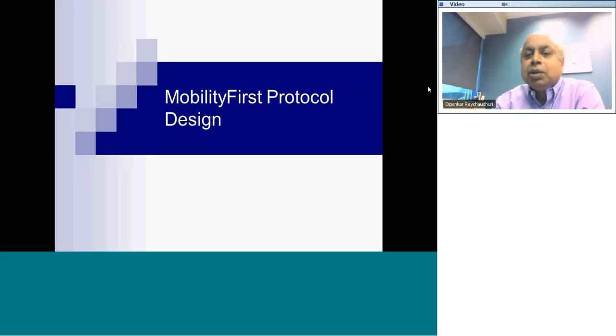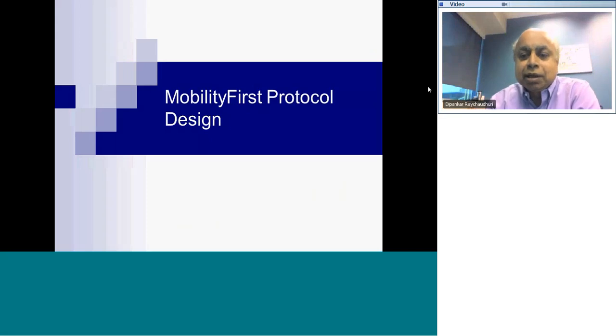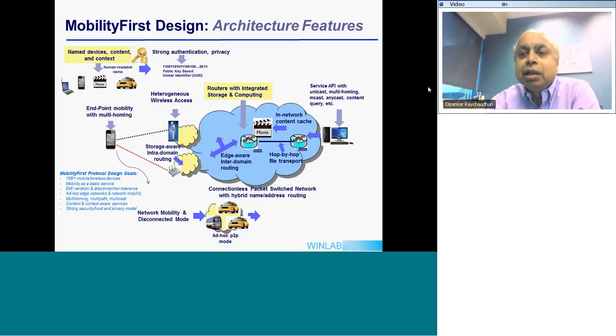Let me now shift gears to the design of MobilityFirst, which is a protocol that has been in the making for the last three years or so. It came out of a large NSF project under the program called Future Internet Architecture. We have about 15 investigators at 8 institutions involved, with Rutgers as the lead. We thought about all the requirements I outlined, along with the existing internet requirements of scale and speed, and then looked at how to add mobility-related requirements. This picture shows a summary of the main features of the MobilityFirst Internet Architecture.